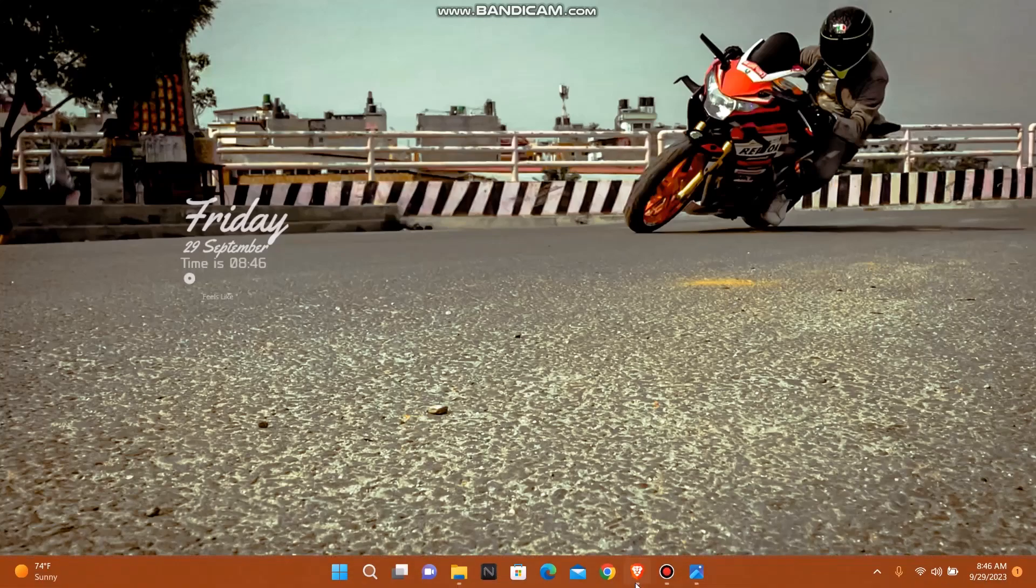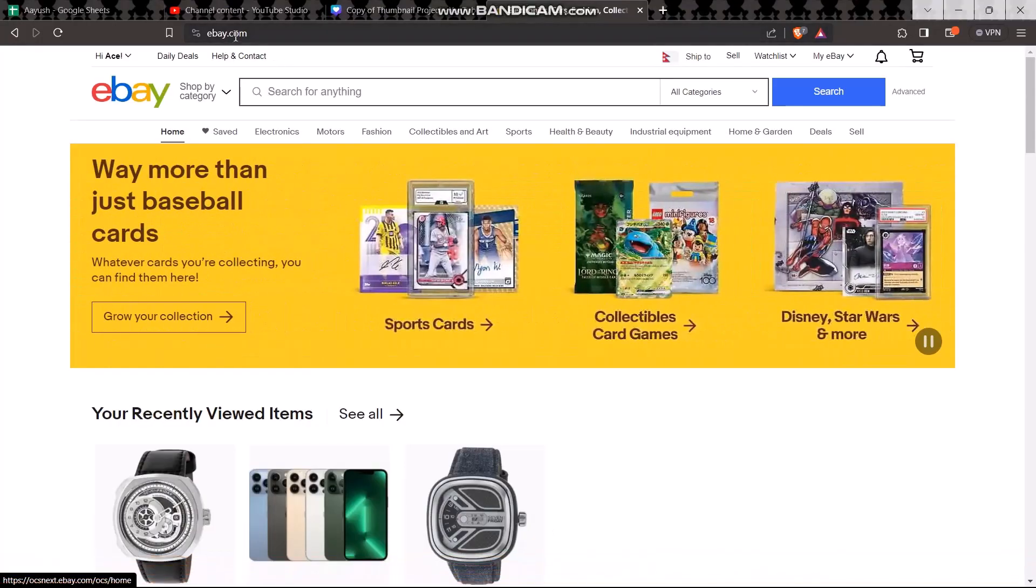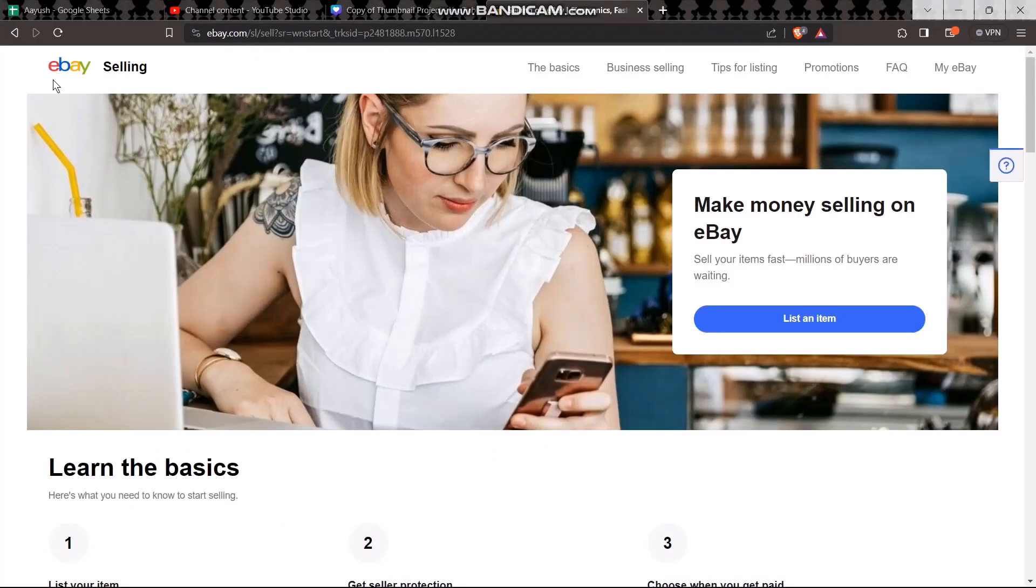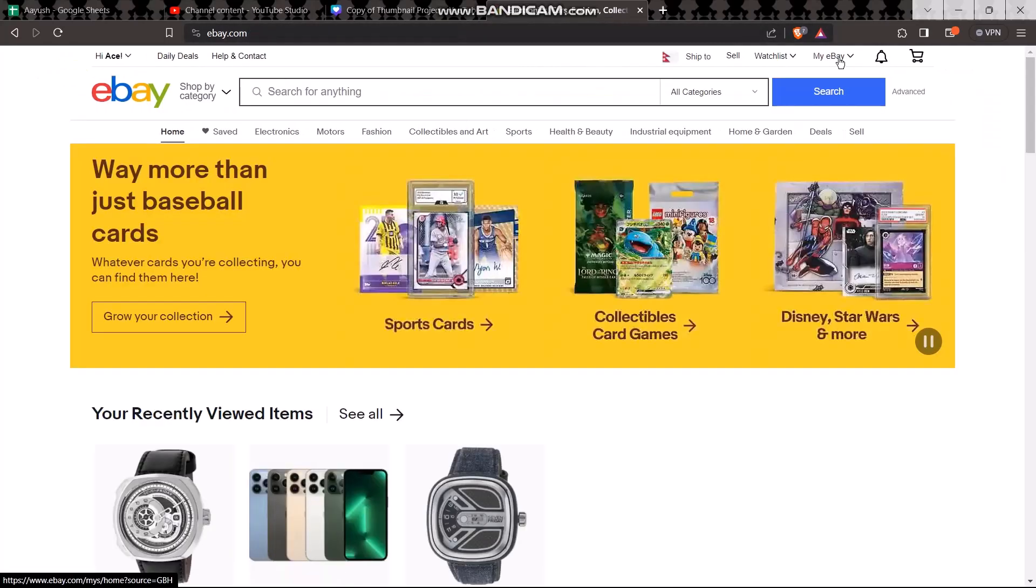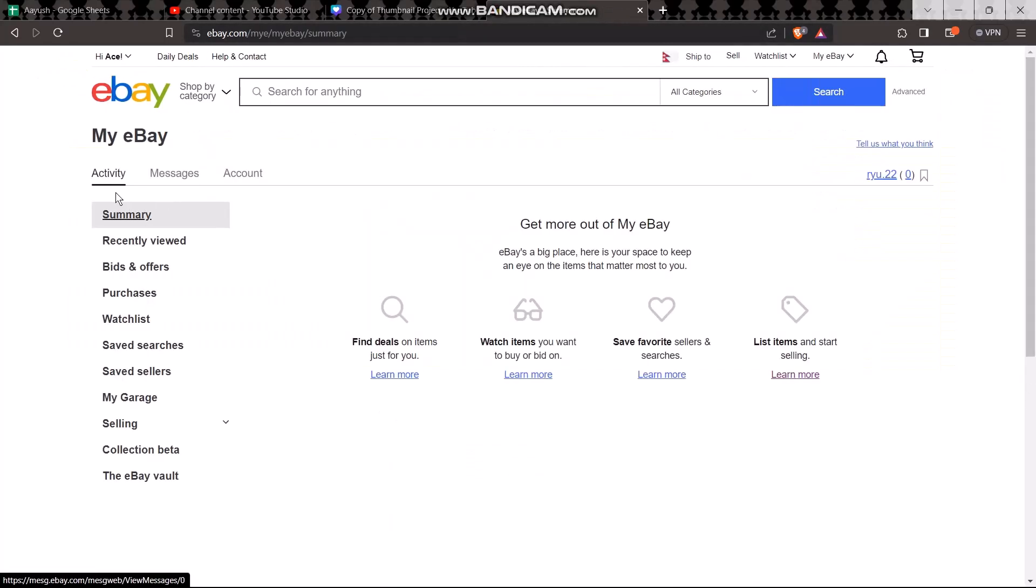The first thing you need to do is open up your browser and in the search bar type in ebay.com. Change it to Seller Hub, and once you're inside the Seller Hub, click on My eBay.